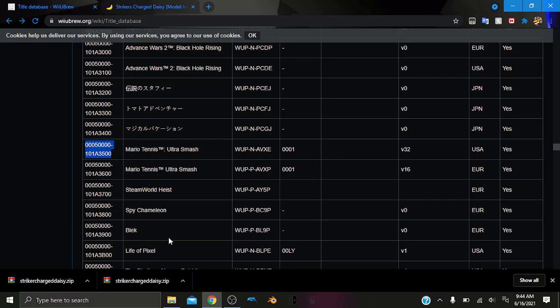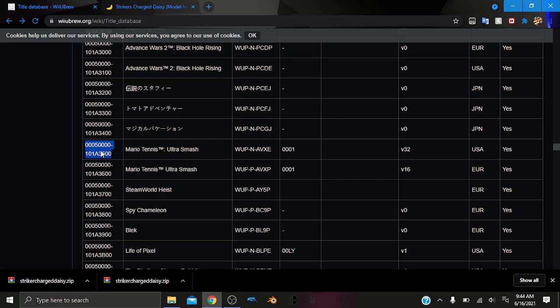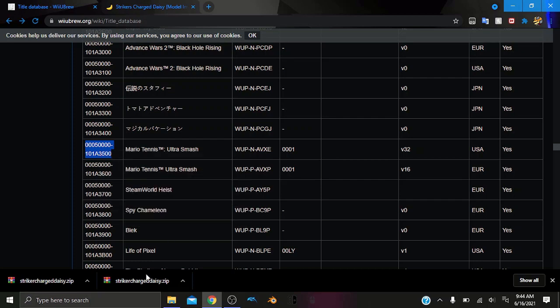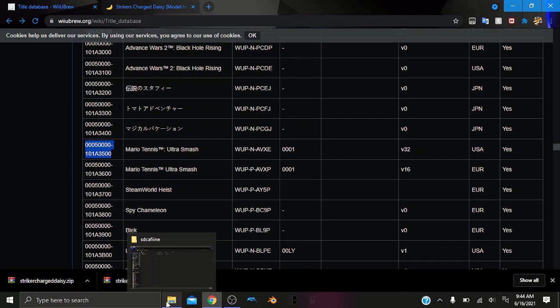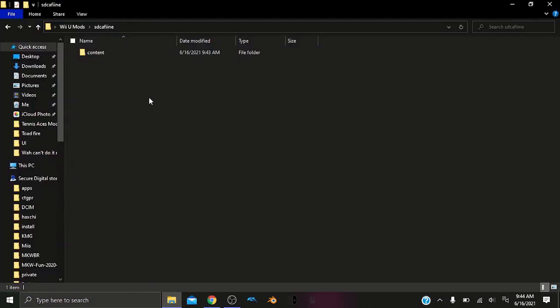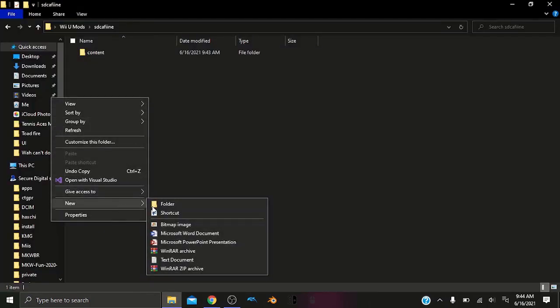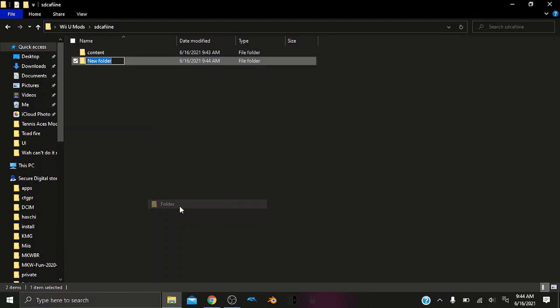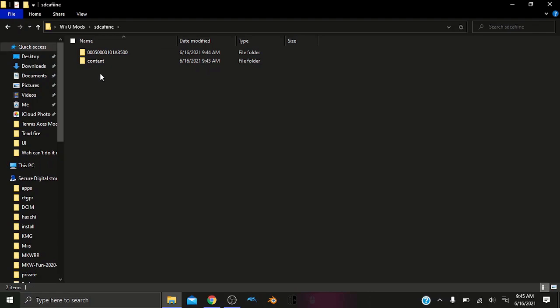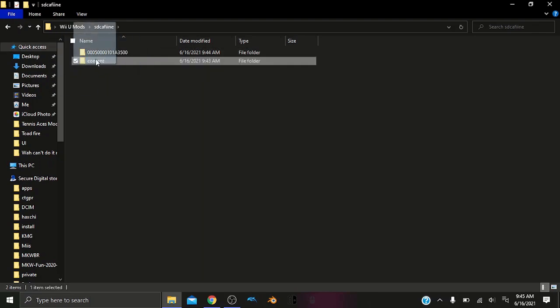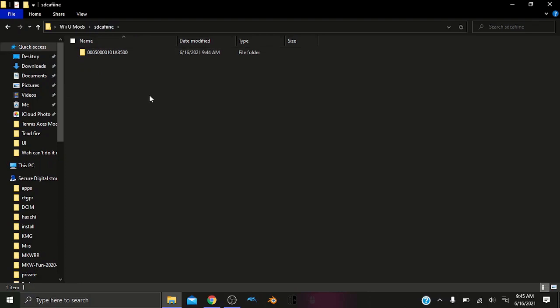So we can copy this and go back into our file explorer. We want to then create a new folder and paste our title ID. Now we want to delete this dash, because we can't have any dashes. It has to be only the 16 hex decimal ID. And from here, we can drag and drop our folder to move it here.